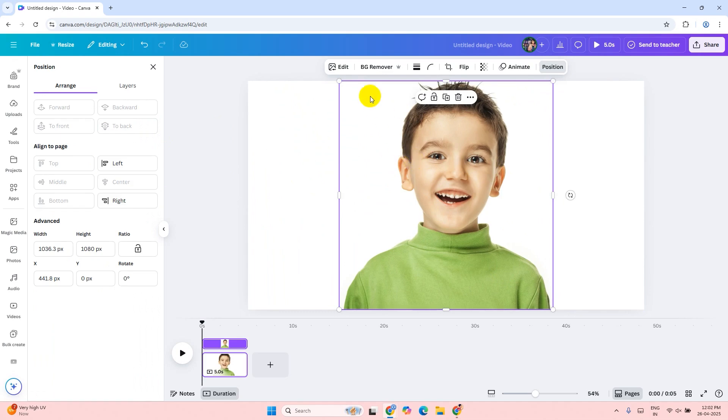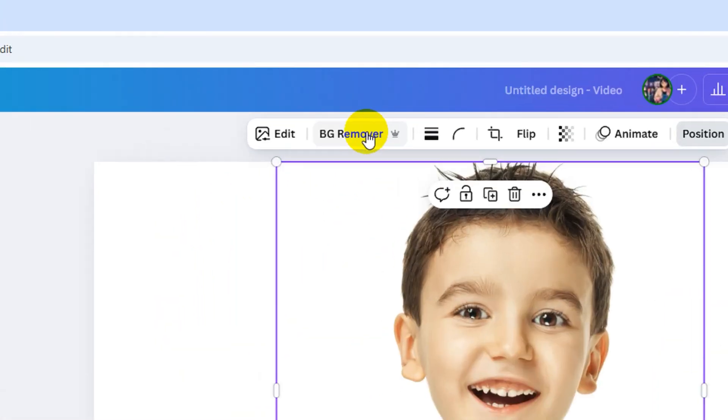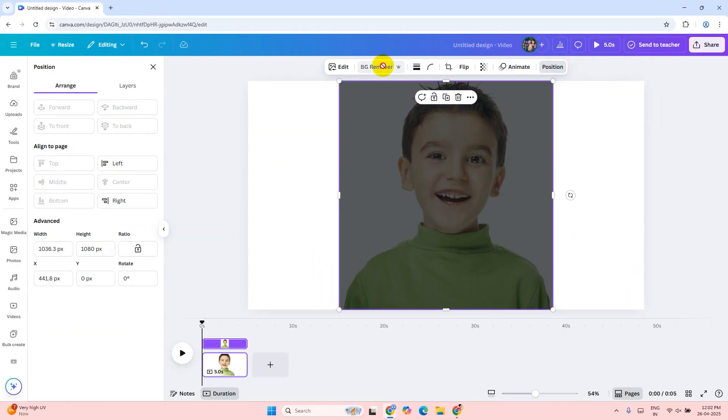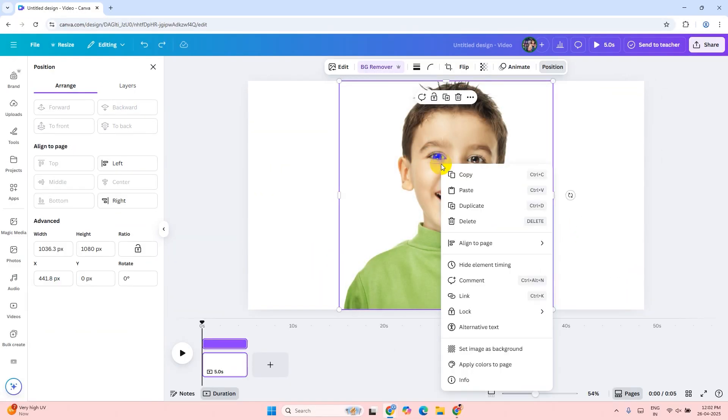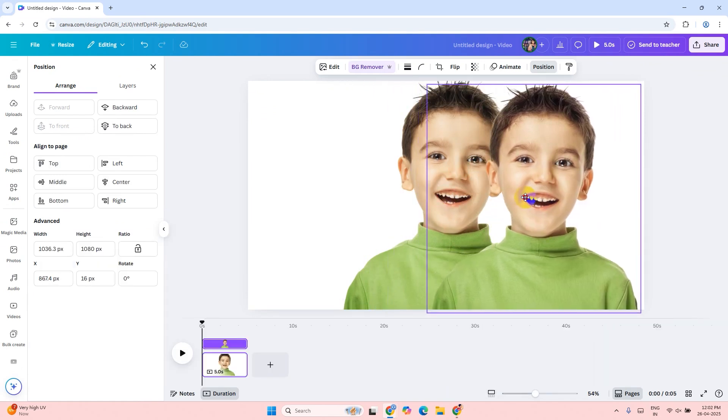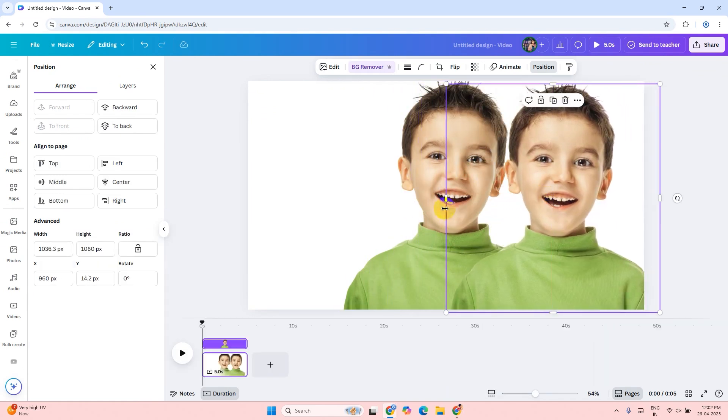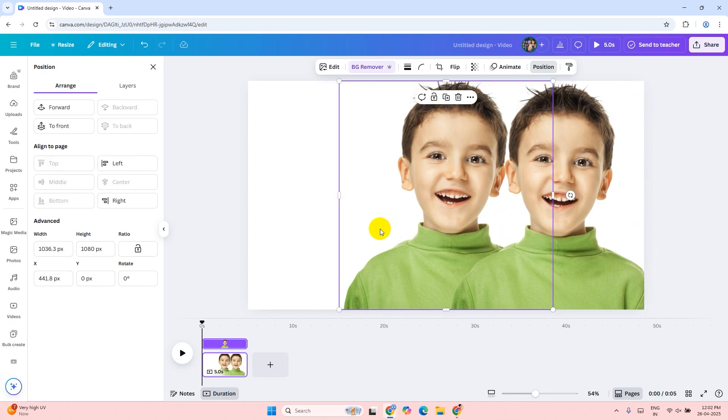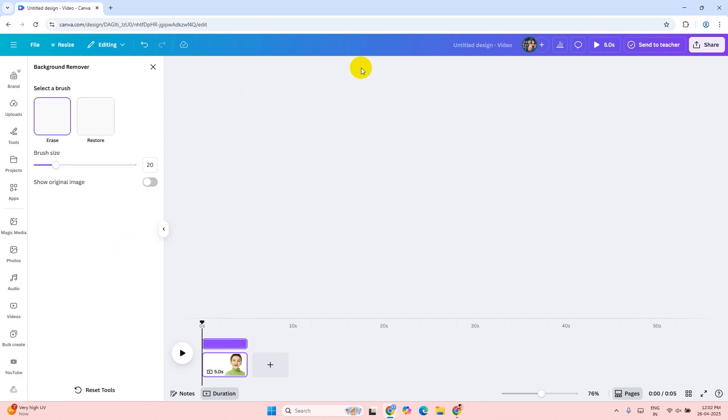Click on the BG remover button to remove the background. Right click on the image and duplicate it. Click on the first image and click on the BG remover button again.